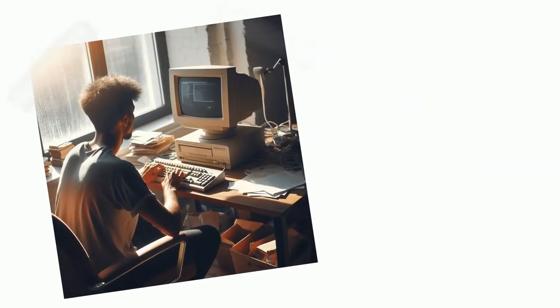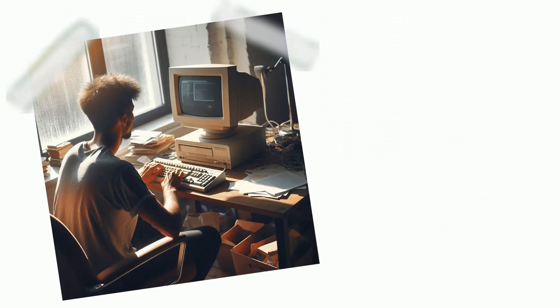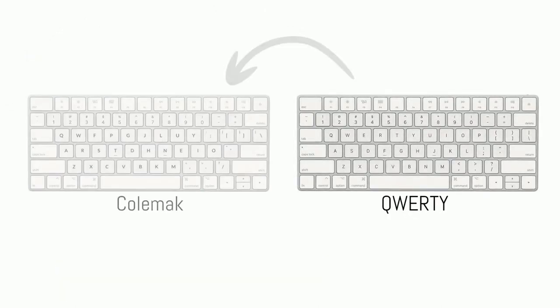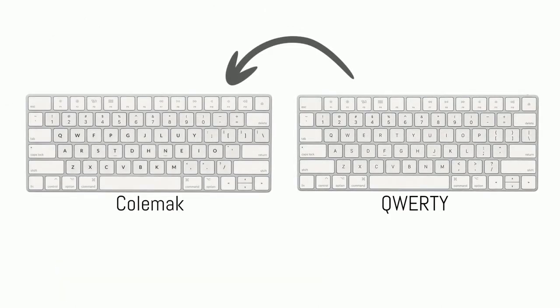The Colemak keyboard layout was designed by Shai Coleman in 2006 to improve typing speed and accuracy. Shai Coleman designed the keyboard in such a way that QWERTY users can easily shift to it. As you can see, the placement of Q, W, A, Z, X, C, and many other keys are the same as a QWERTY keyboard, although it is optimized to type fast.